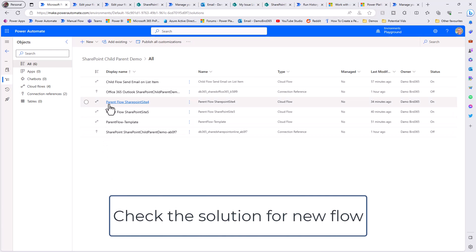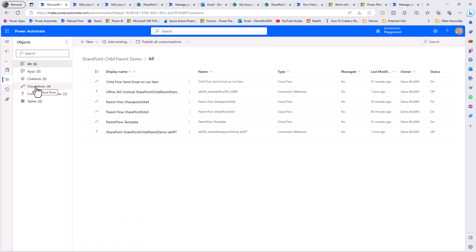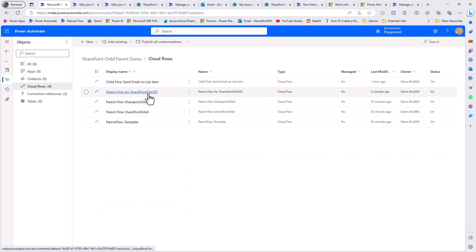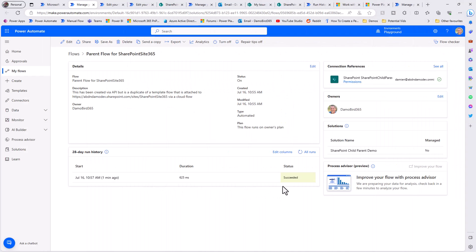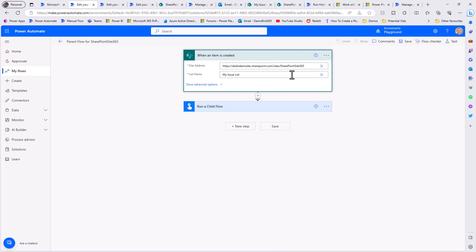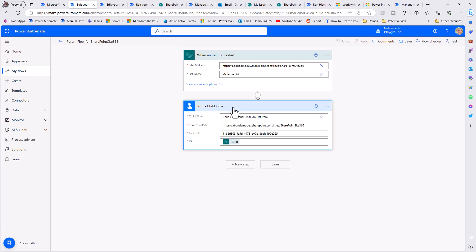Jumping back onto my solution, I don't immediately see the parent flow for 365 as it needs a refresh. But filtering for cloud flows it's already detected the parent flow for 365 has been created. After a quick refresh, the parent flow for SharePoint site 365 has been added. Opening it, I can see it was successfully run just one minute ago. I didn't need to turn it on or make any changes - the trigger shows SharePoint site 365 using my issue list.